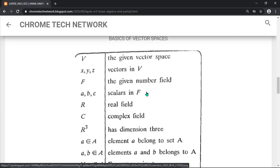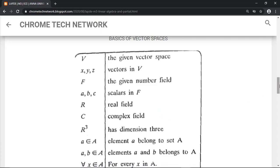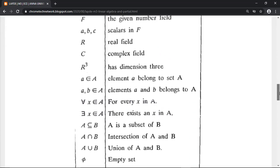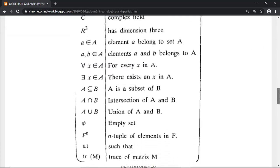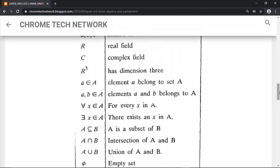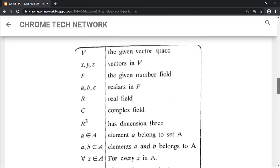Important basic elements in this unit: F is a number field or scalar field; a, b, c are scalars; R is the real field; C is complex; and R-cube means dimension three. These are the fundamental elements in this unit.